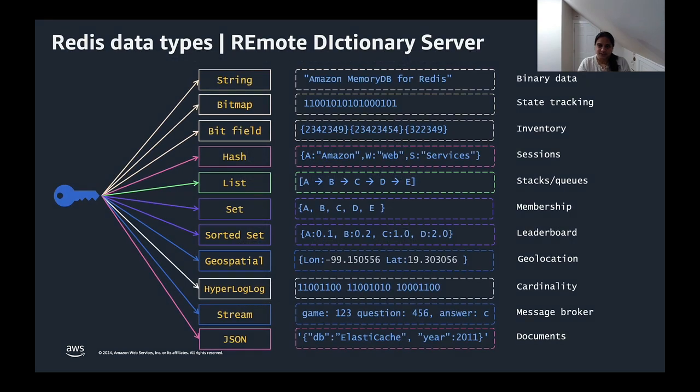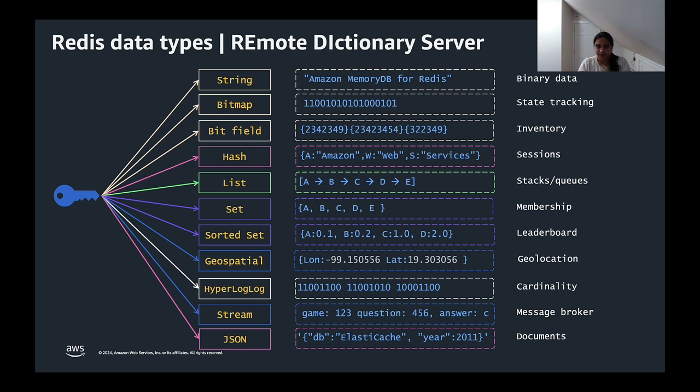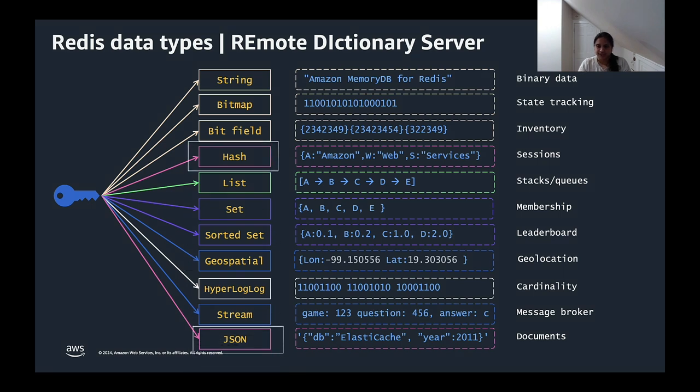Let's talk about Redis quickly before I dig into the vector search capabilities available on MemoryDB. Redis is an in-memory key-value engine and its data types or data structures gives you the flexibility to implement it for different architectures and use cases, as you can see on this screen. In our content today, we will focus on hashes and JSON objects, as these are the options available for storing the vector embedding and utilizing the MemoryDB's vector search capabilities.